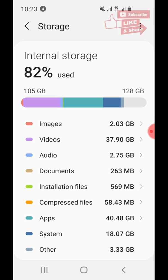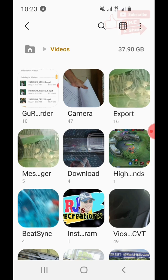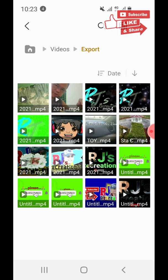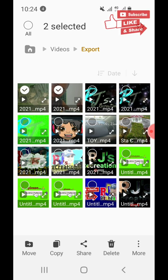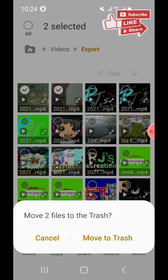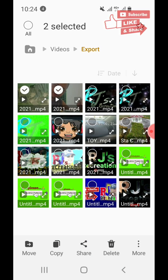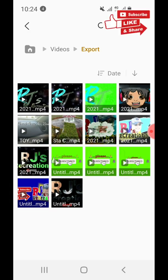I'll click on Videos. These are the folders that contain videos. I'll select ones I don't need anymore — those two videos — and click Delete at the bottom. Then choose 'Move to Trash.' If you think you might still use the files, don't delete them; otherwise move to trash.